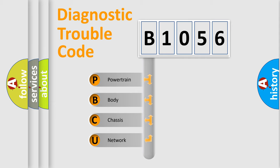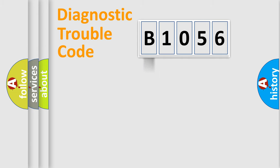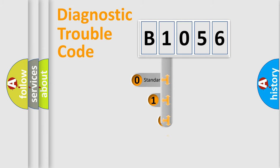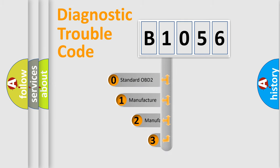We divide the electric system of automobile into four basic units: Powertrain, Body, Chassis, and Network. This distribution is defined in the first character code.